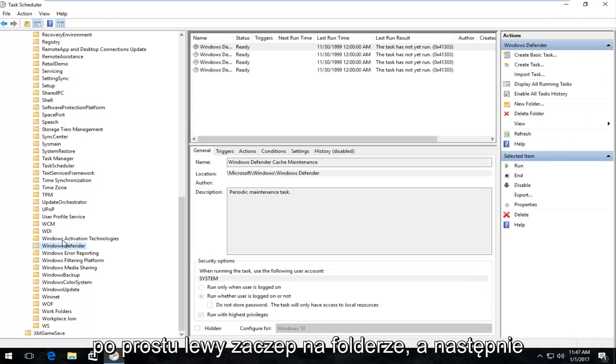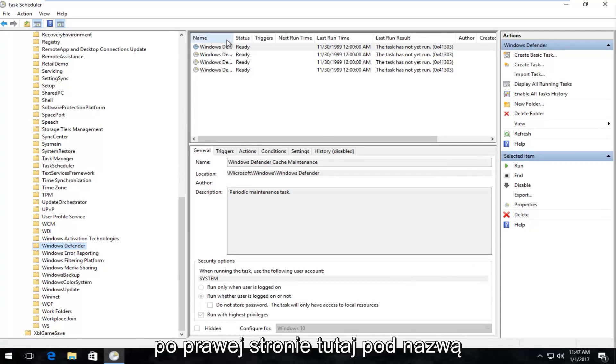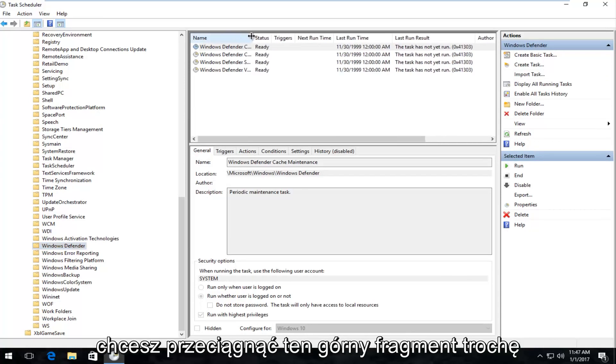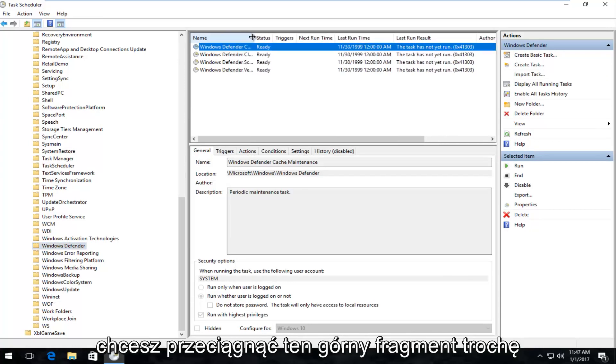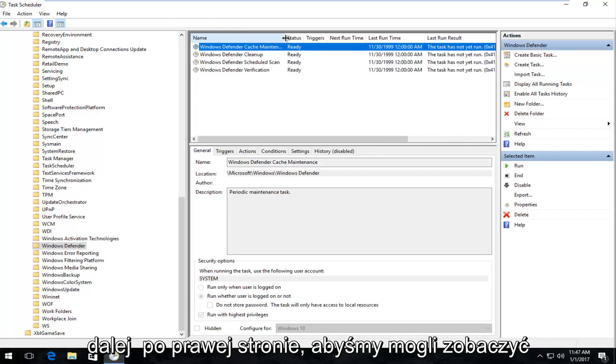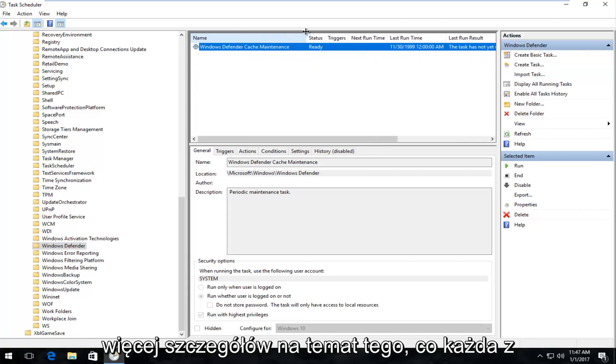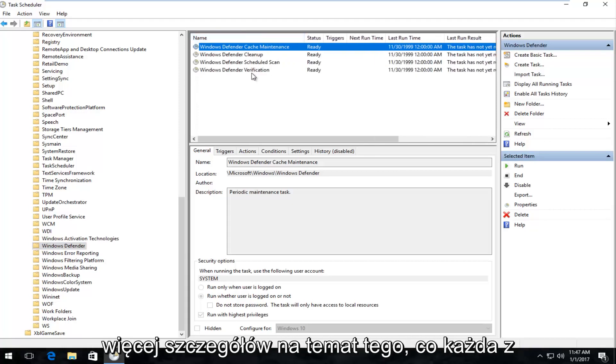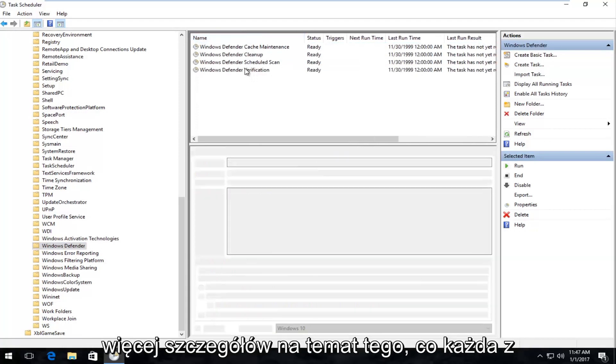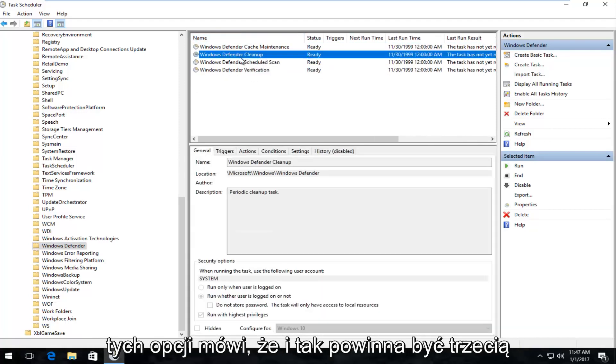So just left-click on the folder, and then on the right side here underneath Name, you want to drag this top piece a little bit further to the right so we can see greater detail as to what each one of these options says.